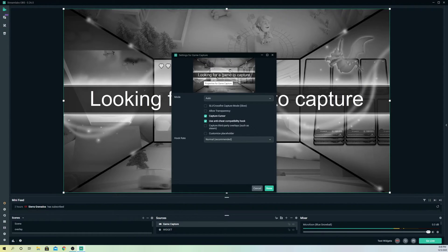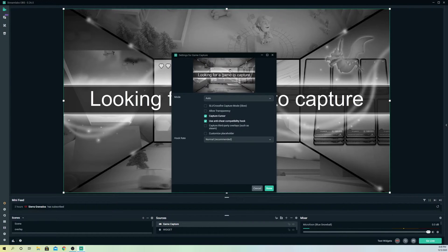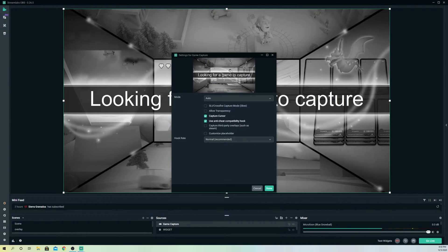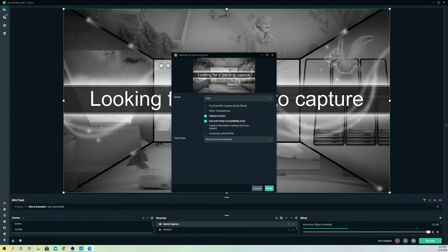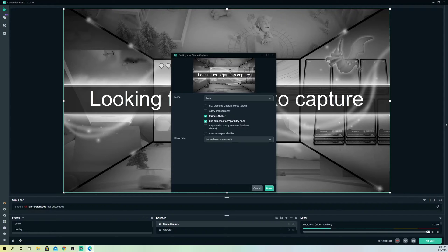Now it says looking for a game to capture. I'm going to open up Roblox right now because it's an easy game to open up. This opens up a bit quickly than other games.